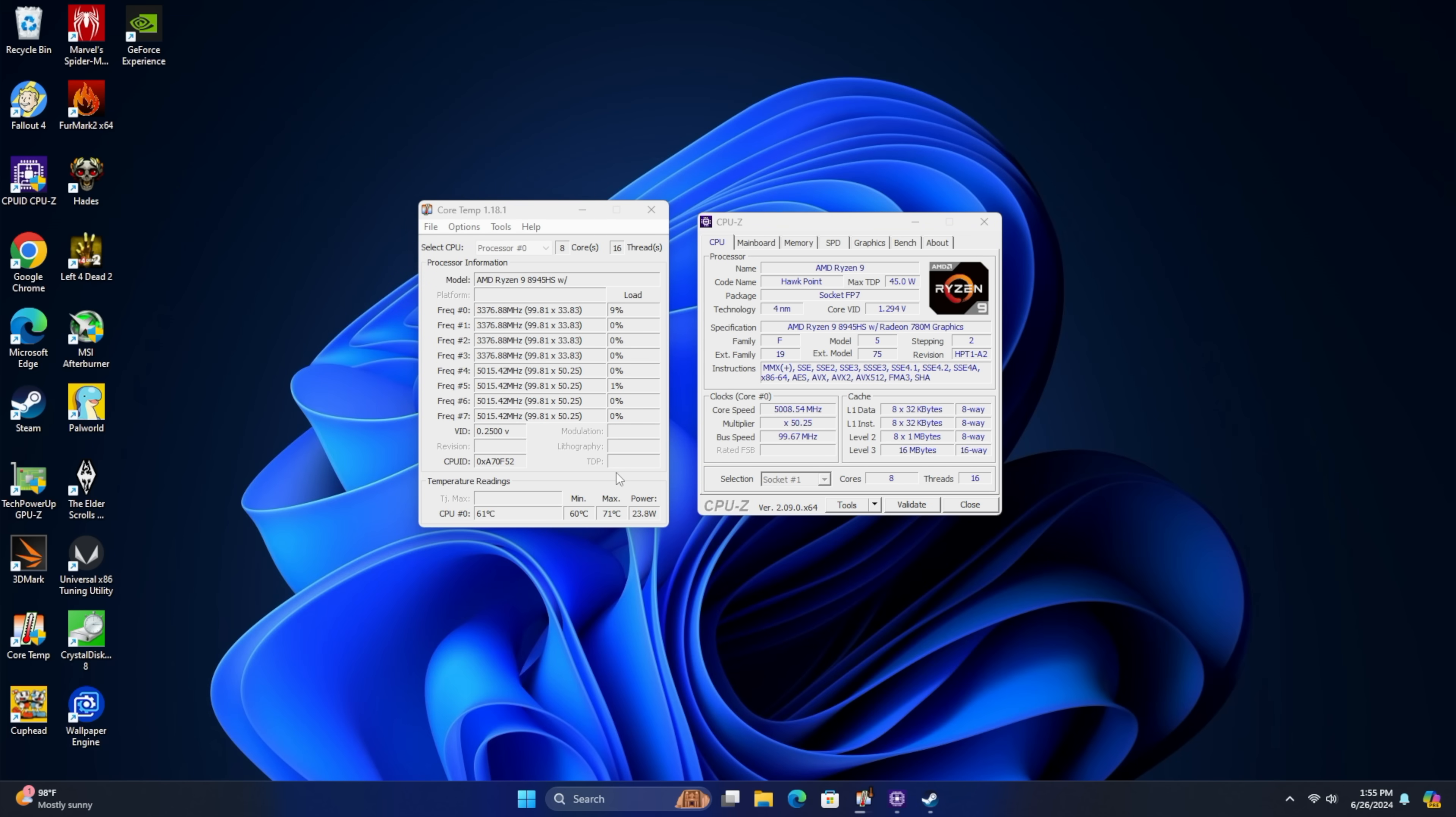As you can see, we've got 32 gigs of DDR5 at 5600 and the Radeon 780M iGPU. Next thing I wanted to check out was just this TDP. And remember, we're in performance mode from the BIOS.